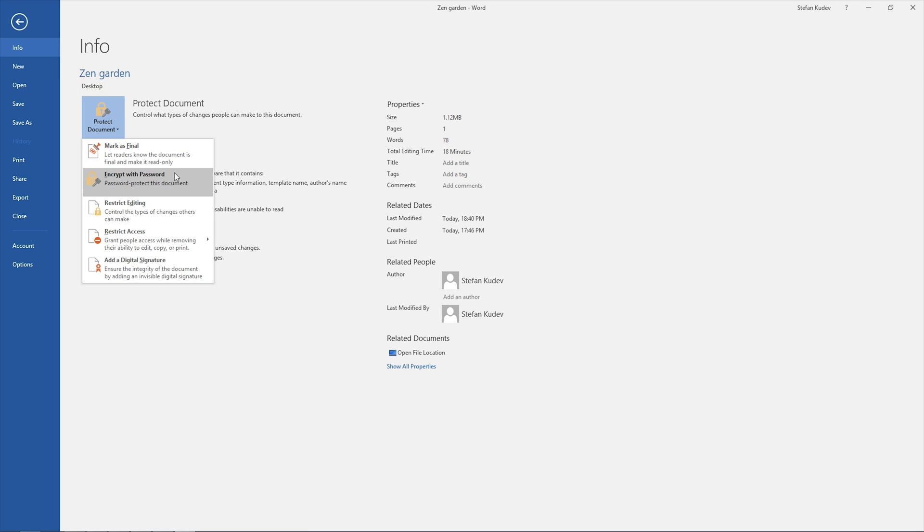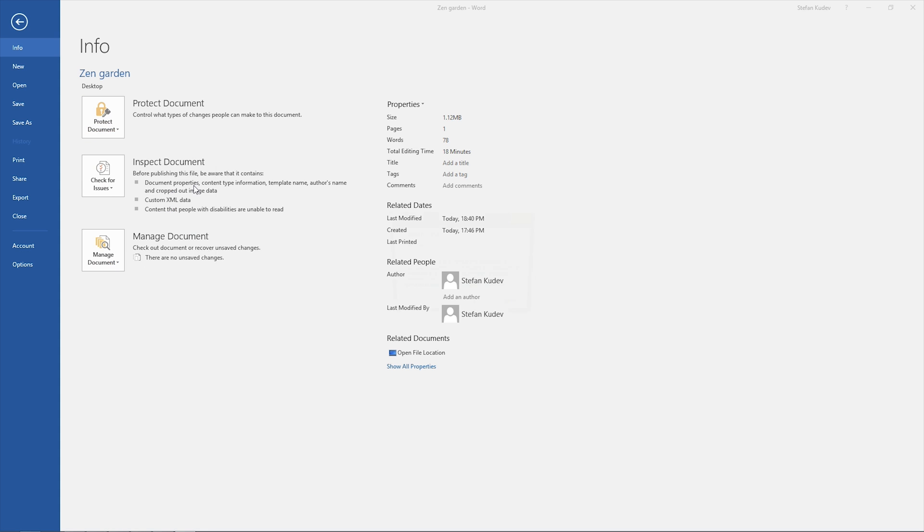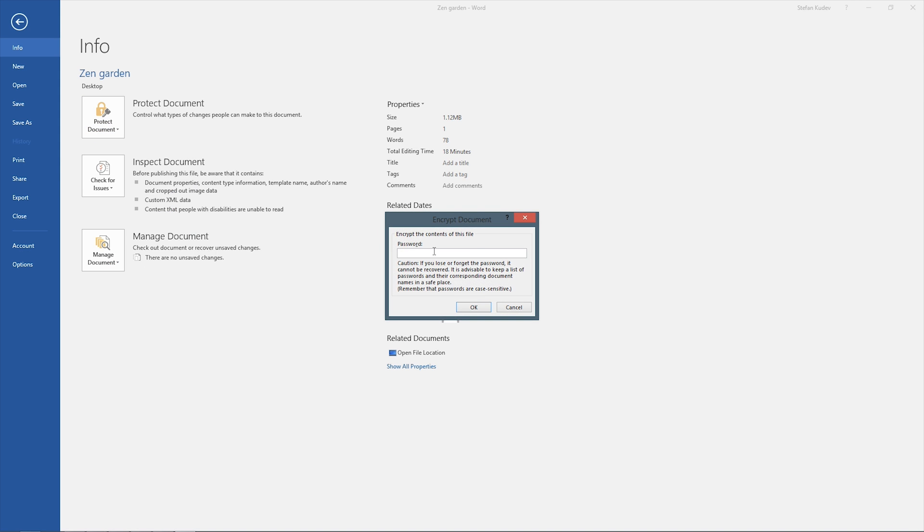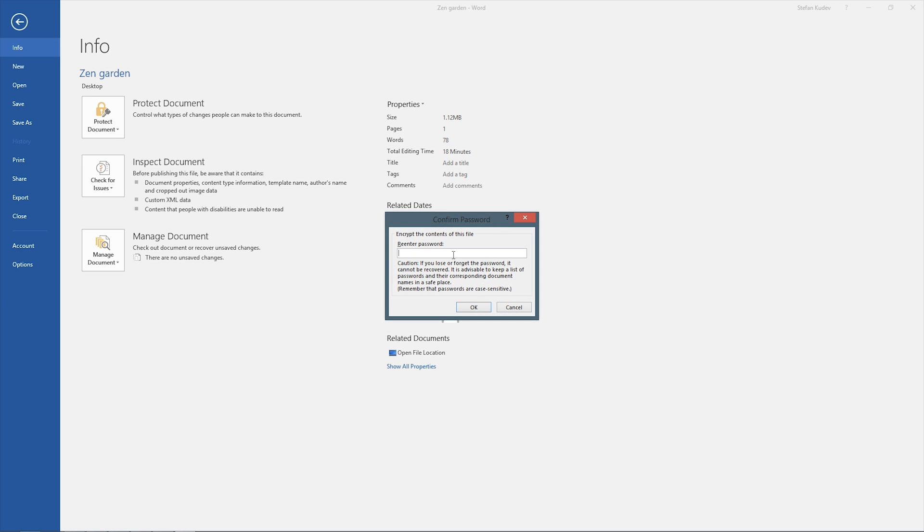From here we can select the encrypt password button and this will give us the dialog box where we can put in our password. After you've put the password in and pressed OK, you'll have to enter it again simply for verification purposes.